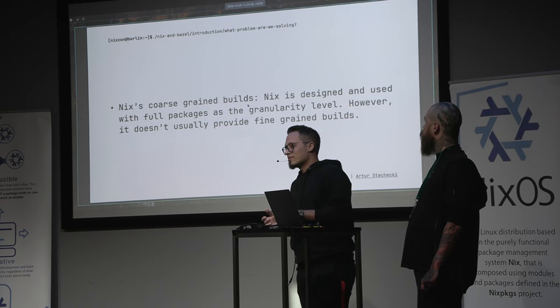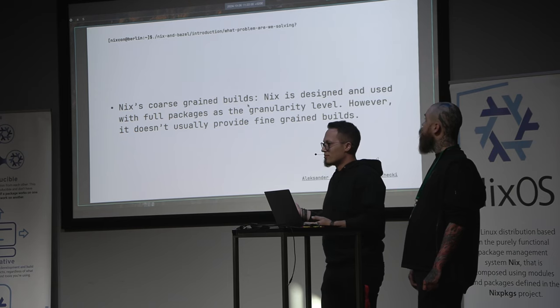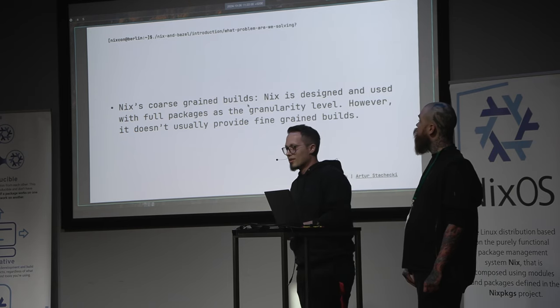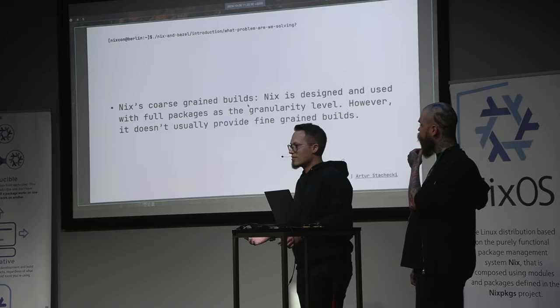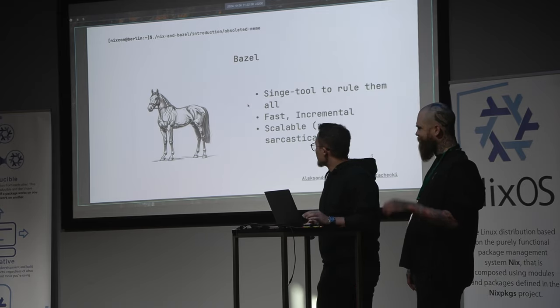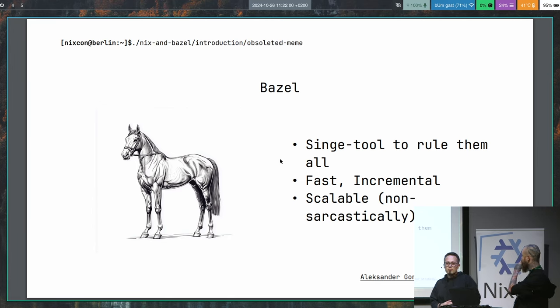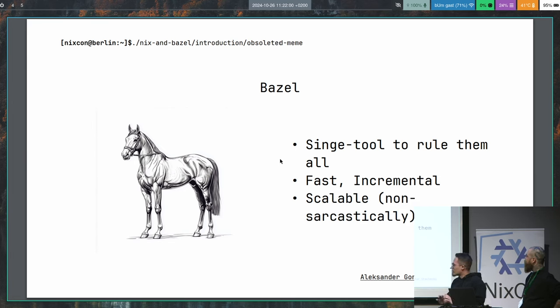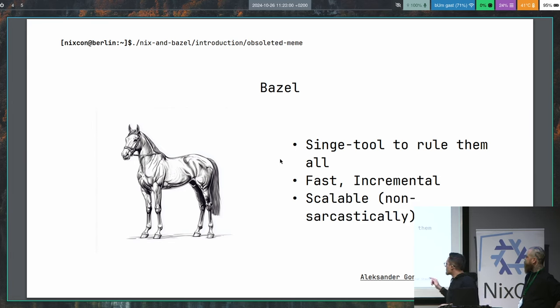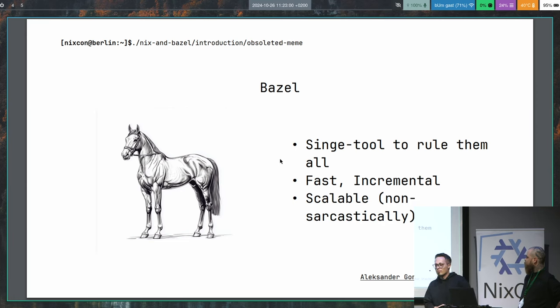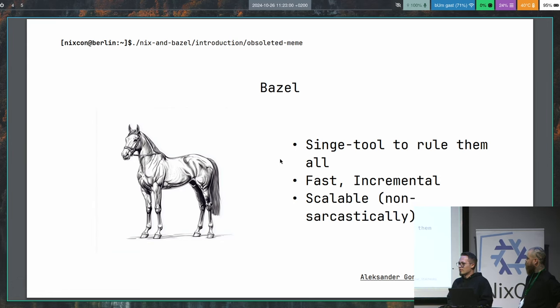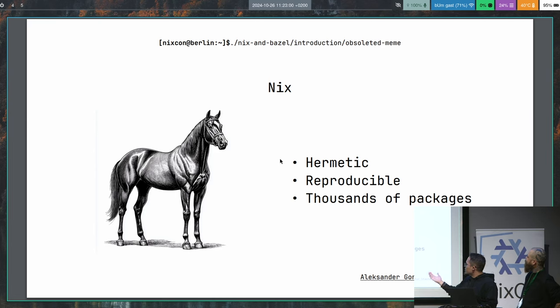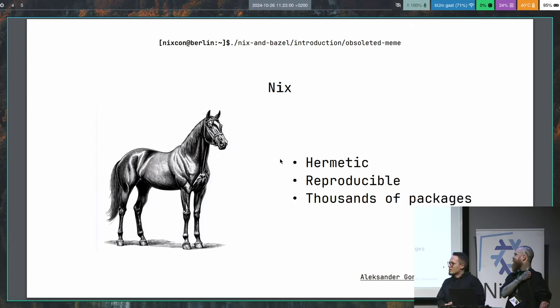But on the other hand, Nix is really not that incremental. So the broad picture here is take the fastness of Bazel and take the hermeticity of Nix, and then you are living in this perfect world. So Bazel is just this single tool, one binary to rule them all. It's fast, incremental, and I'm using the scalable word non-sarcastically because it really scales.